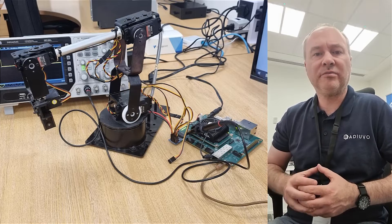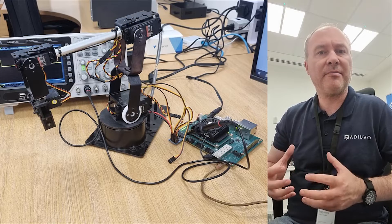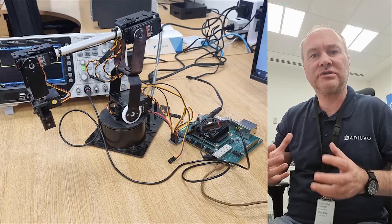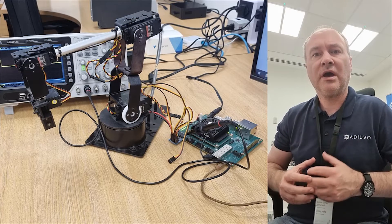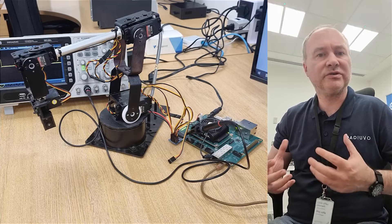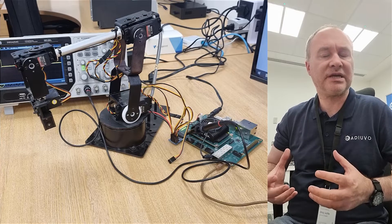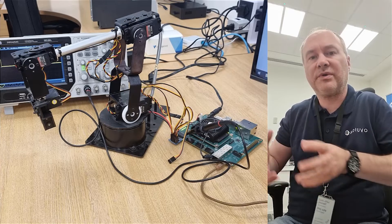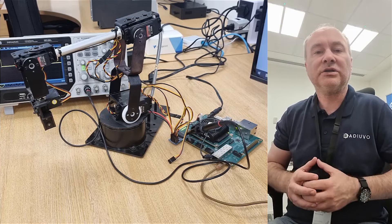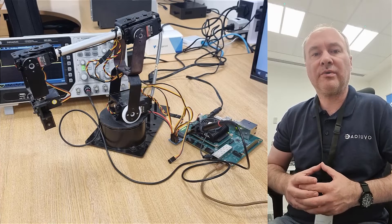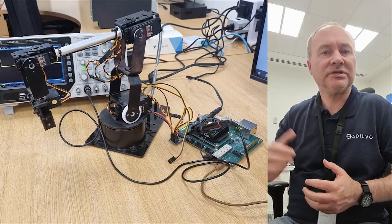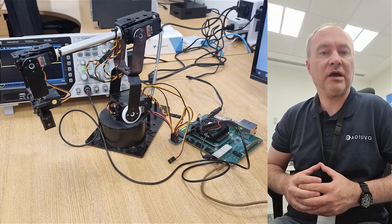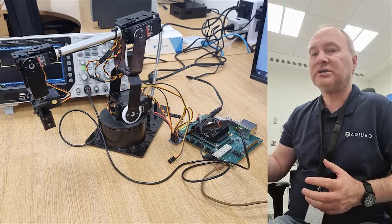At the moment we're running a bare metal application just to try out and prove that we can control the motors, the servos, the positioning, etc. But once we have that all working, then we can expand it to work with higher level systems such as ROS2.